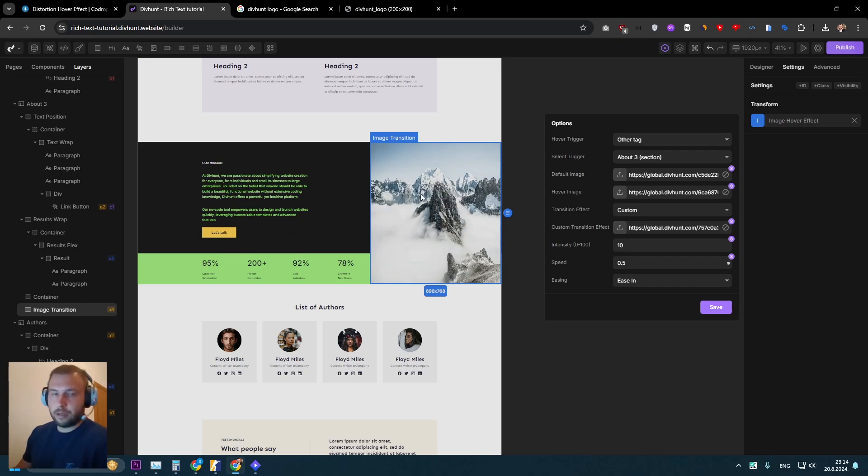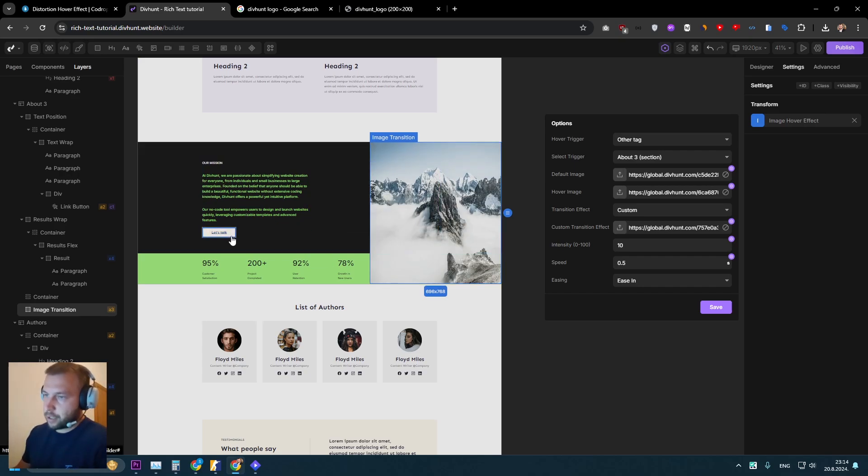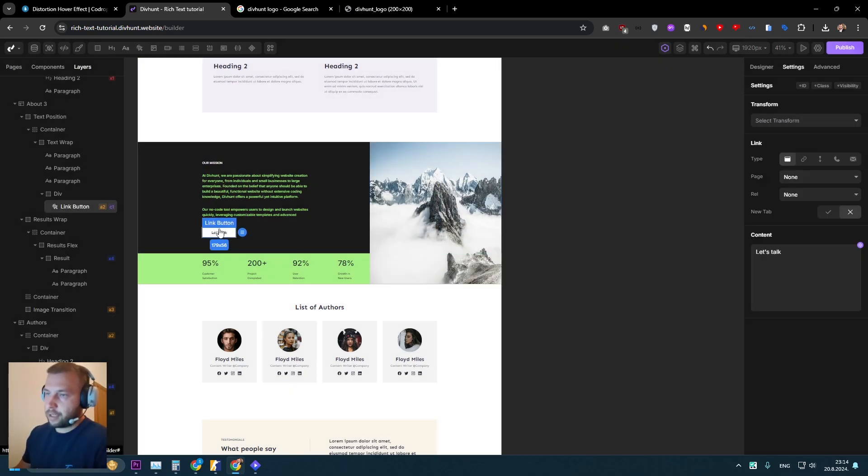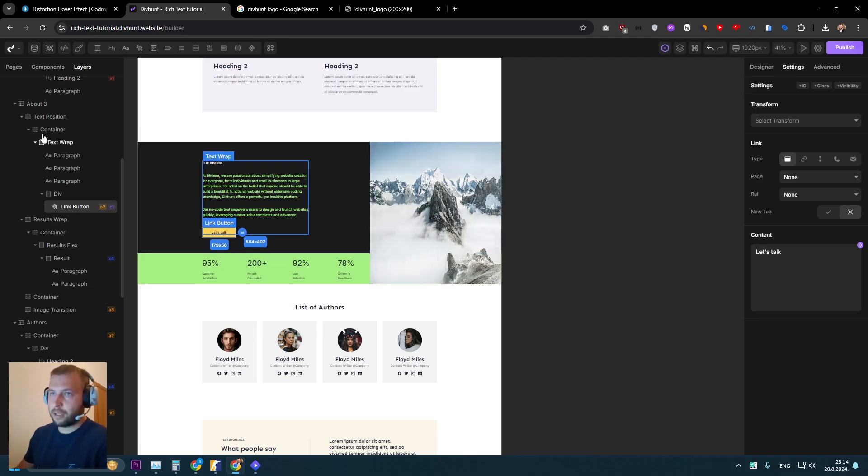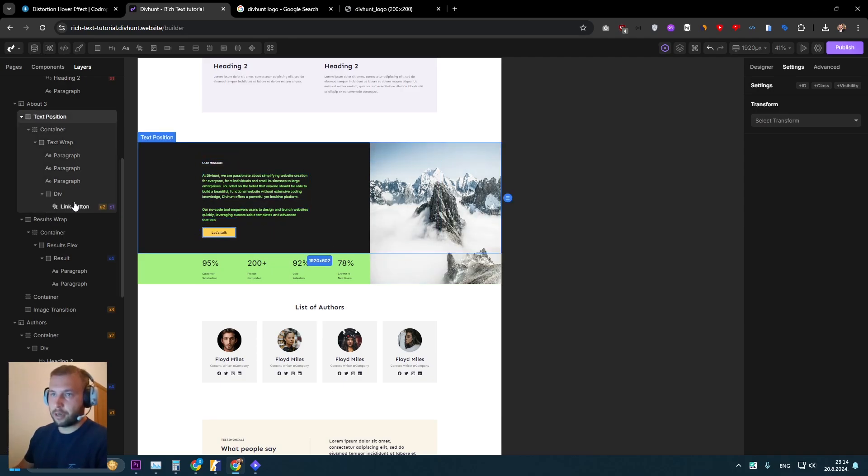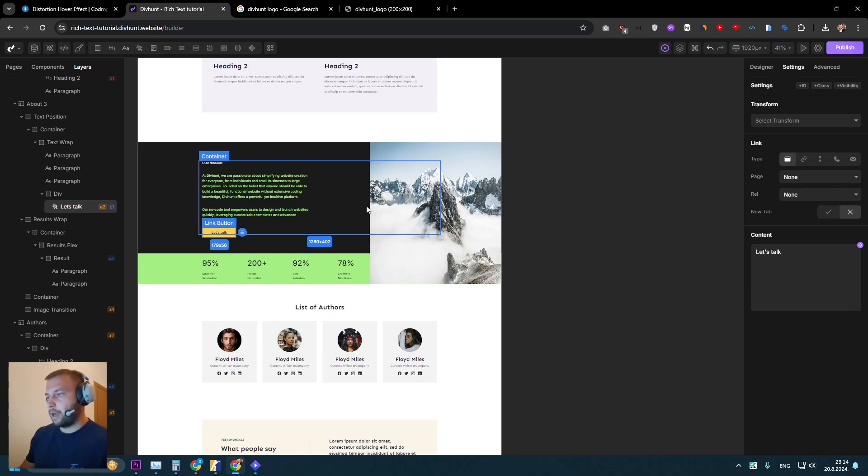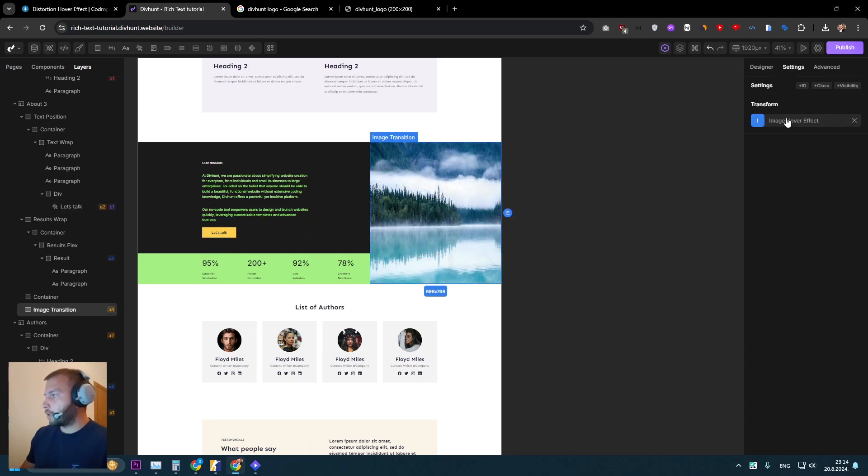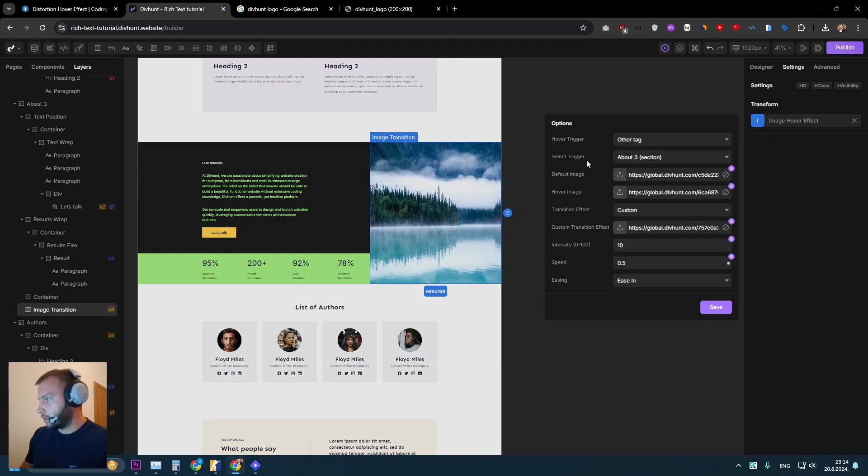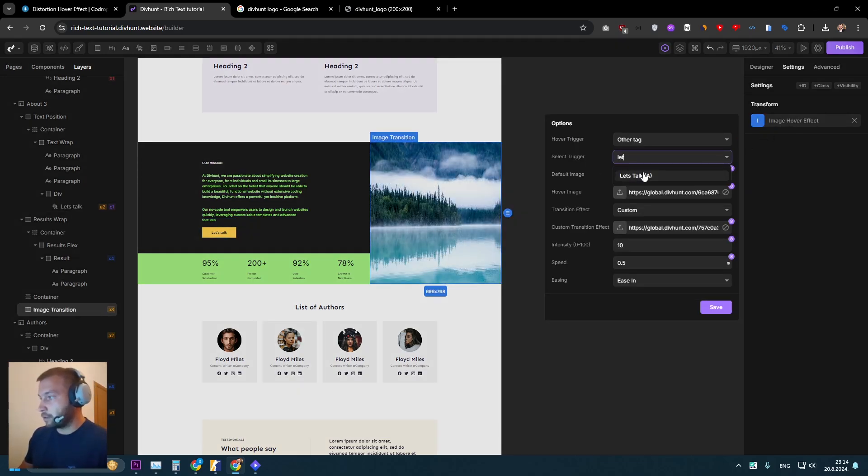As well, you can trigger transition when user enters this CTA here. It's the same process like for this section here. So I can name this button, for example, let's talk...